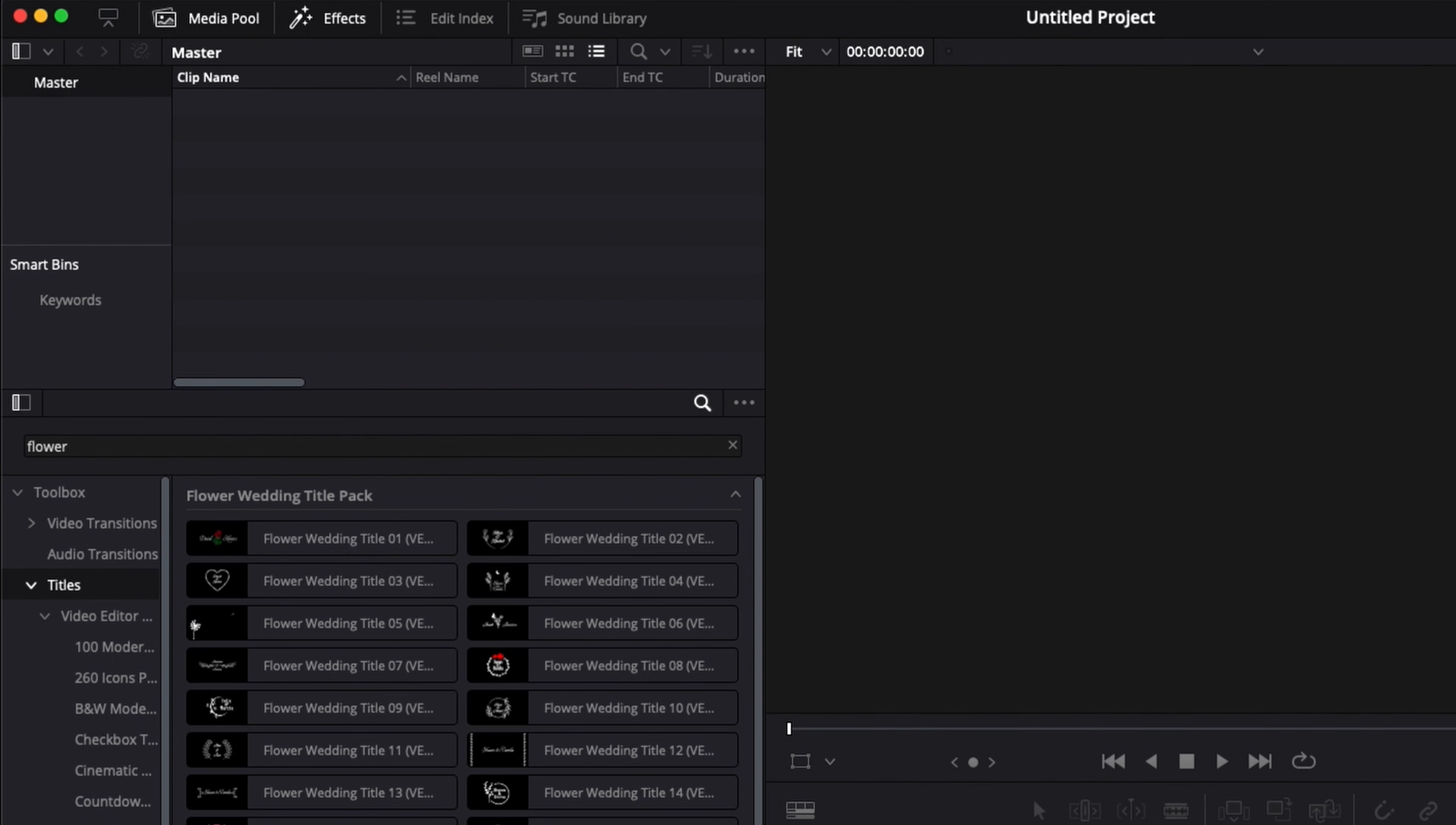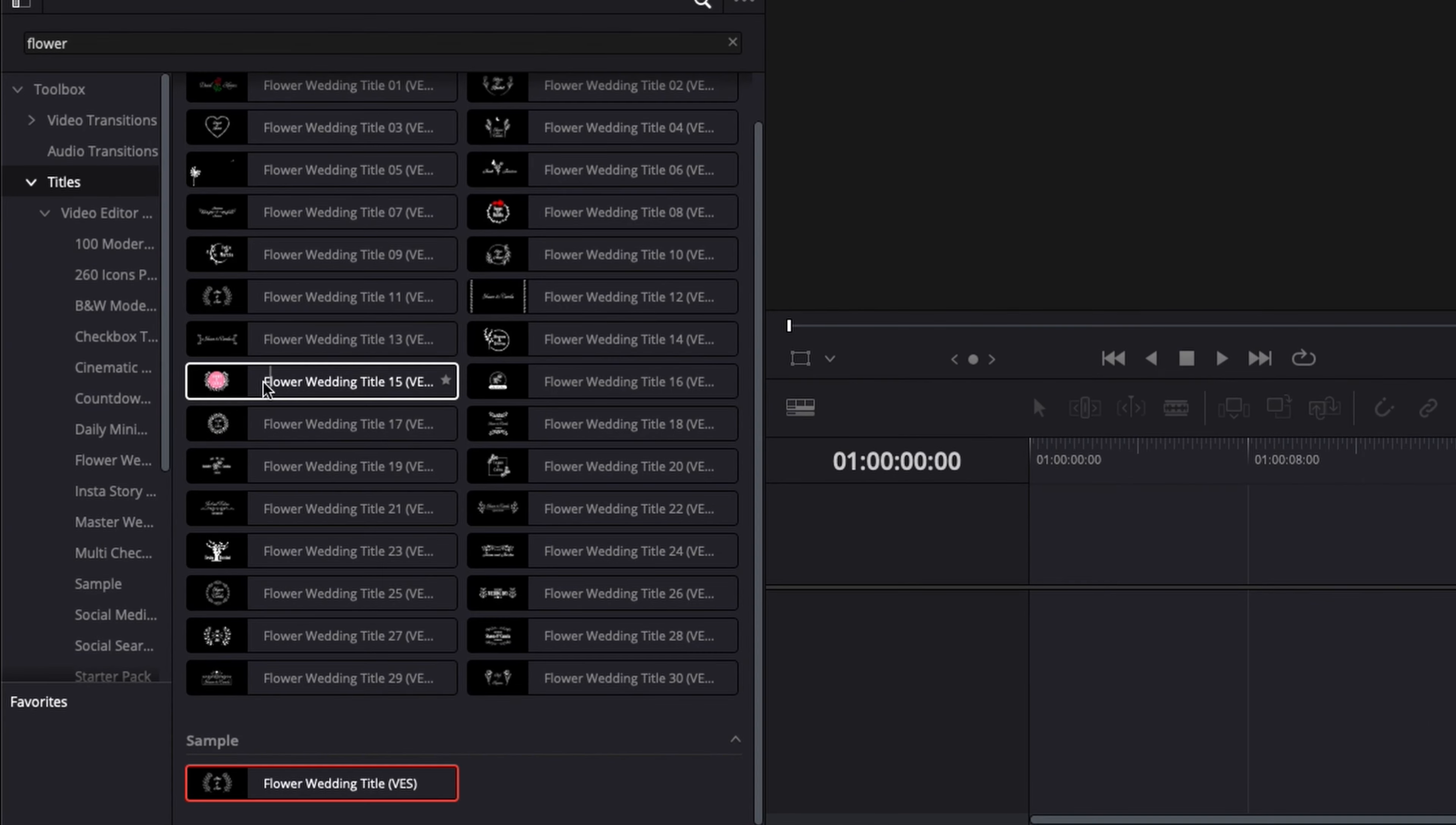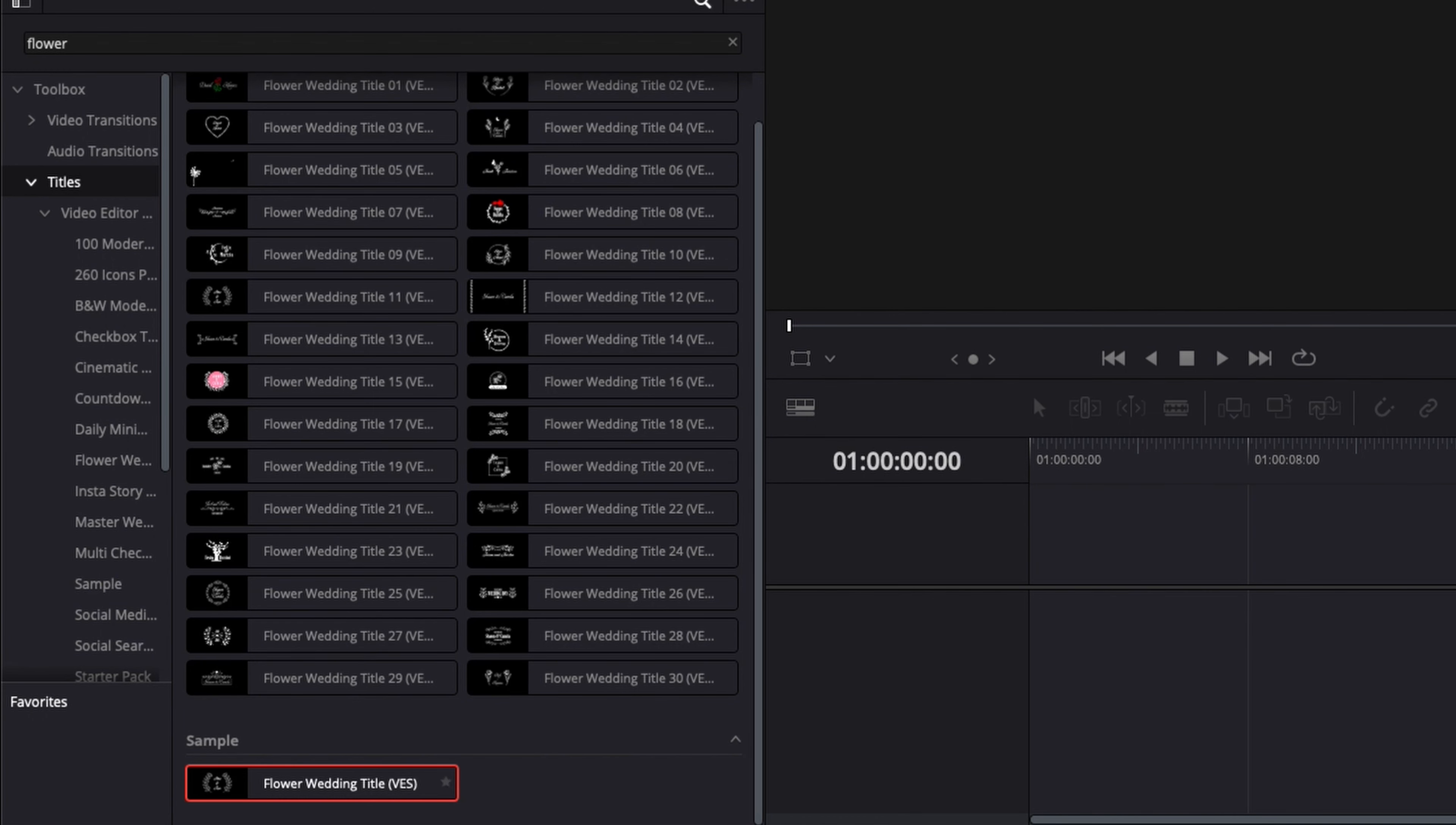Right now I have the entire pack installed but here you can find a sample if you type flower into the search bar. As mentioned it's part of our flower wedding pack so you can check more about those on our website.